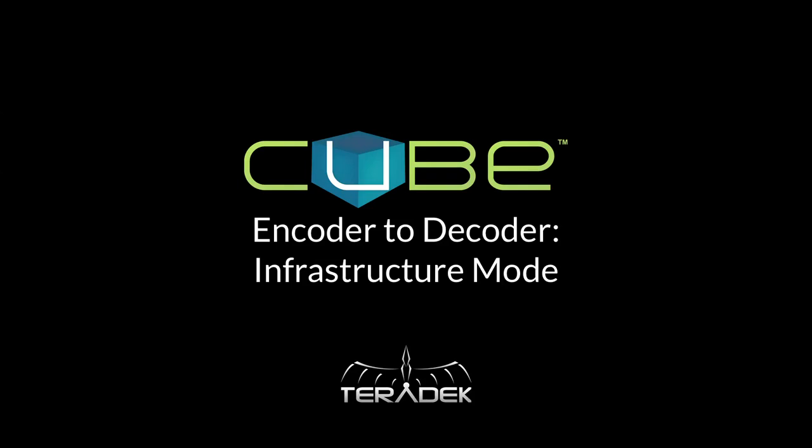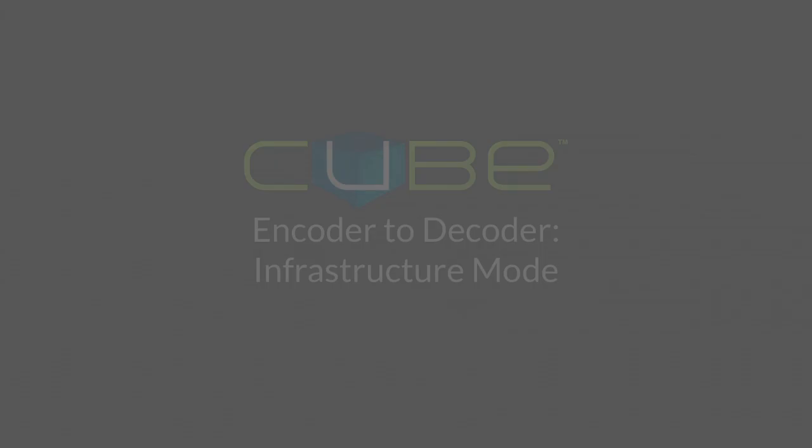Hello, my name is Jeff, and today I will be demonstrating how to connect your encoder and decoder through a wireless network. We call this infrastructure mode.